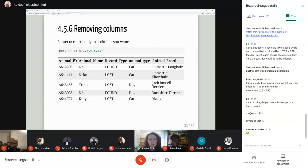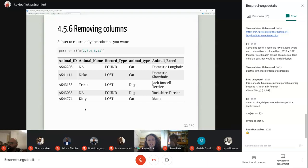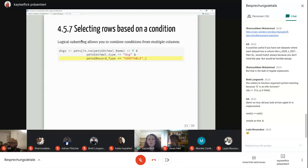With subsetting, you can simply select the columns you want. I subset the data frame to return a pets dataset with just animal ID, name, record, animal type, and breed. Looking at the first five rows using head(), we can see there are cats and dogs, some still lost and some found. There are also supposed to be adoptable pets in this dataset.